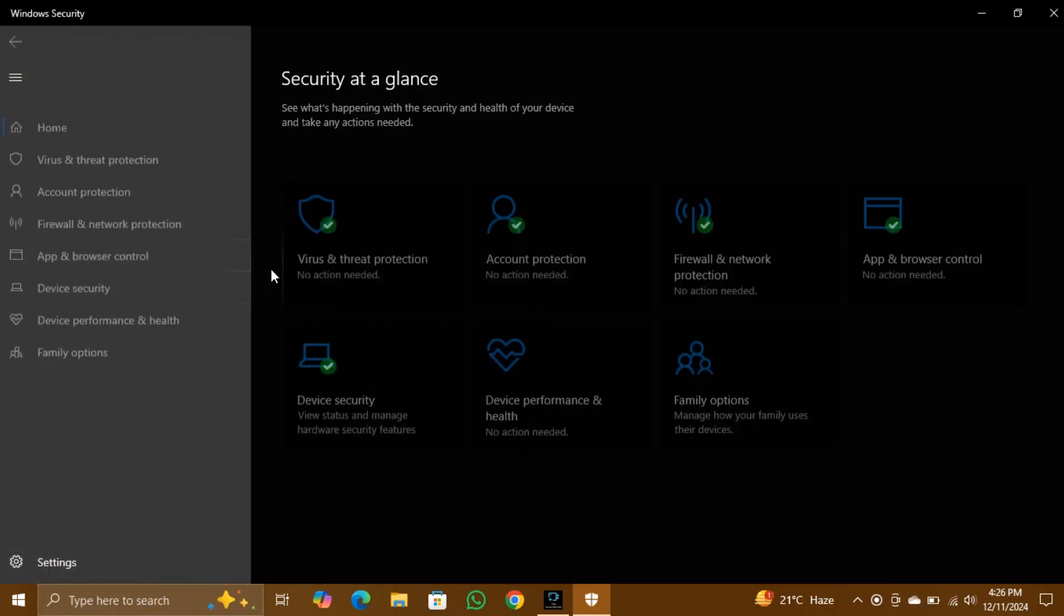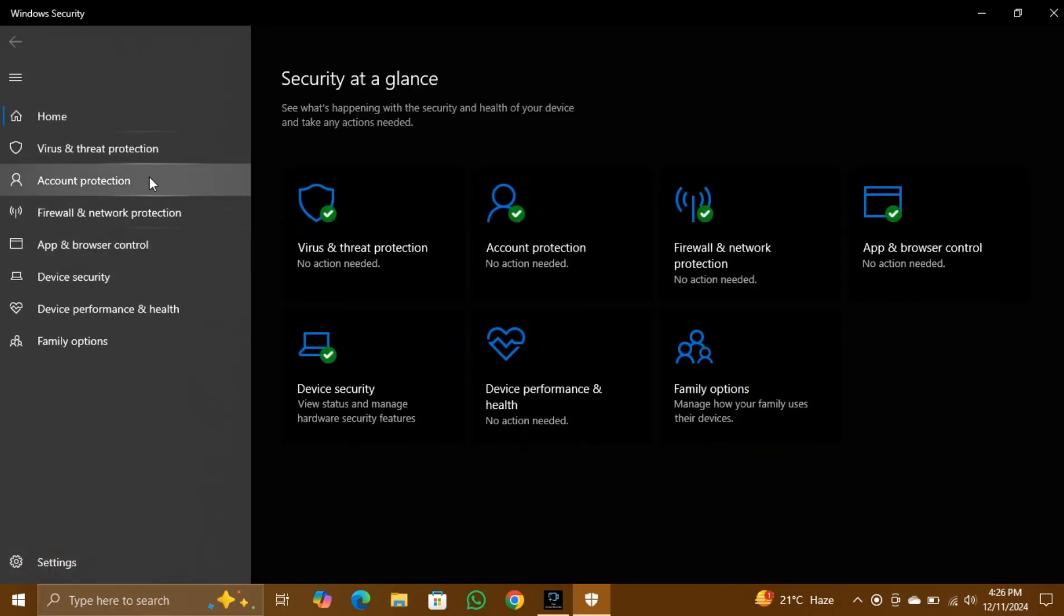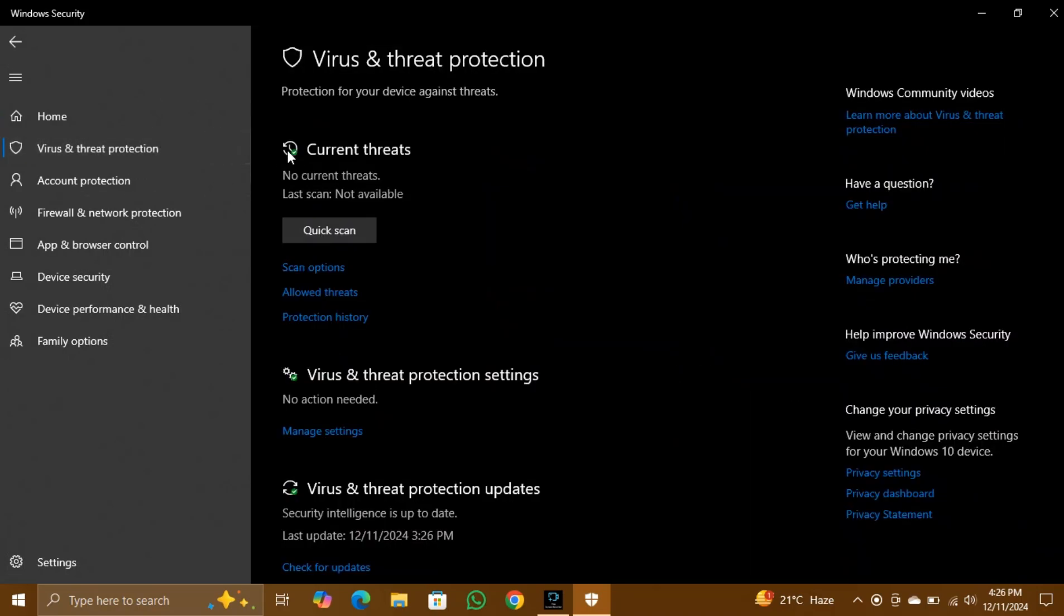Step 2: Navigate to Virus and Threat Protection in the Windows Security menu. Go to the Virus and Threat Protection tab.